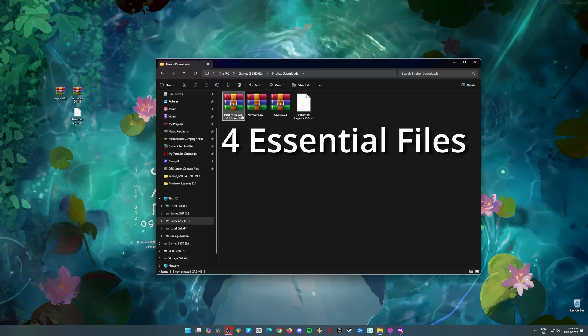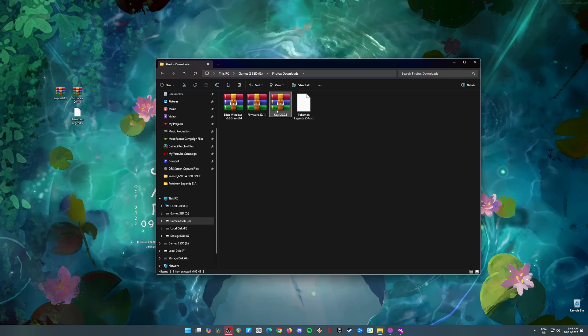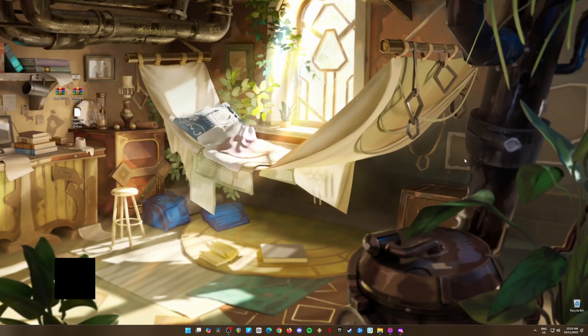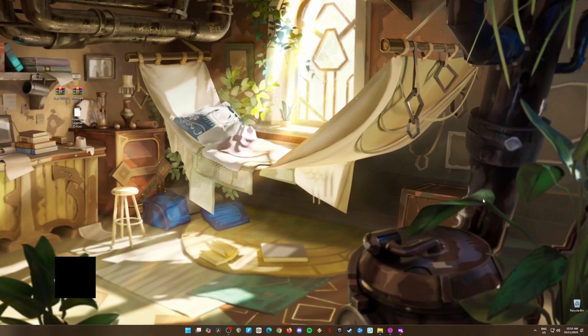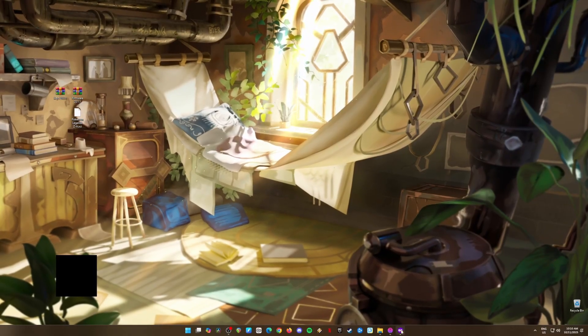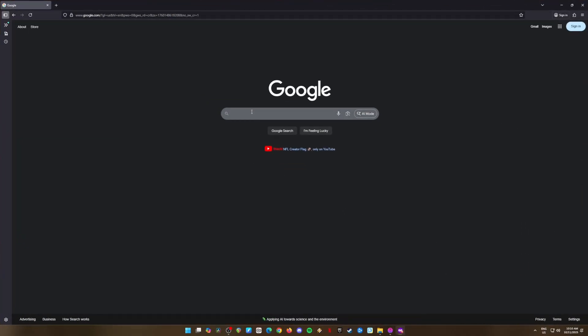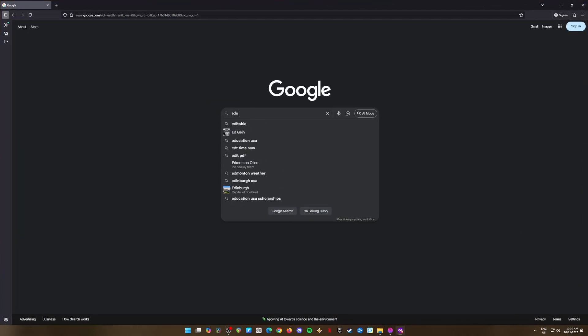There are four essential files you need to make this work, so let's break it down. First up, grab the Eden Emulator. This is the tool we'll be using to play the game on your PC.